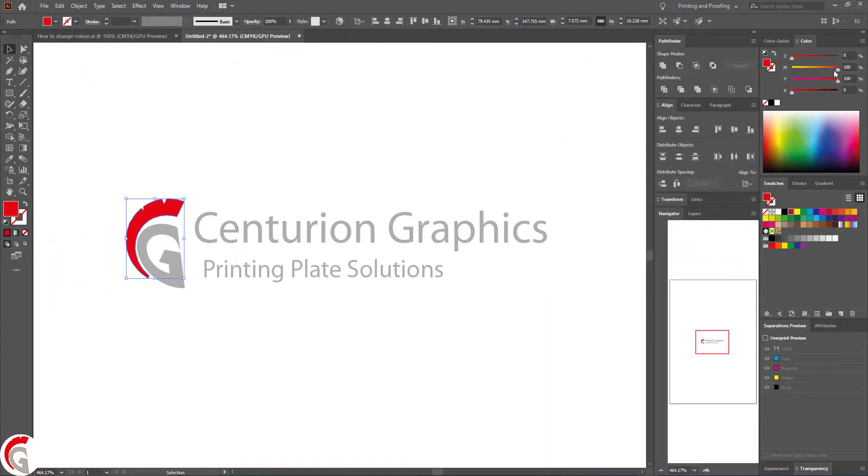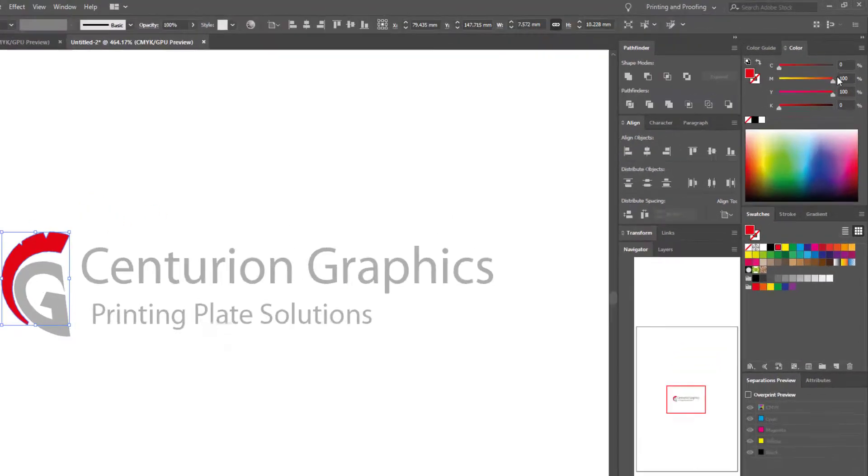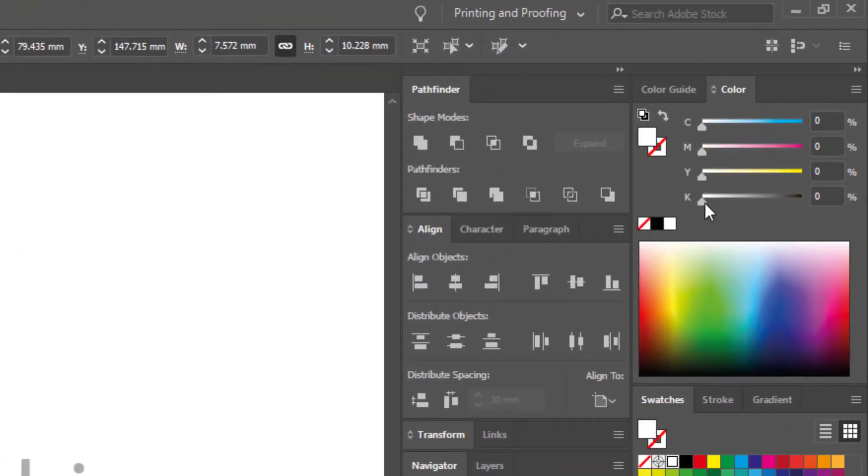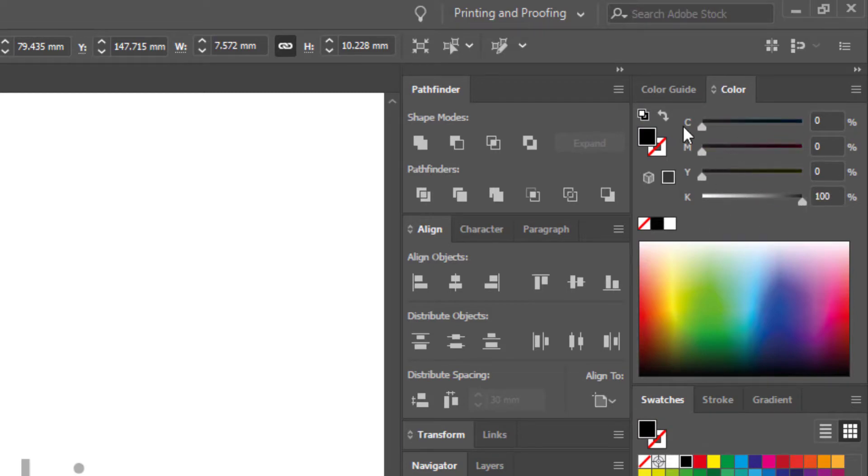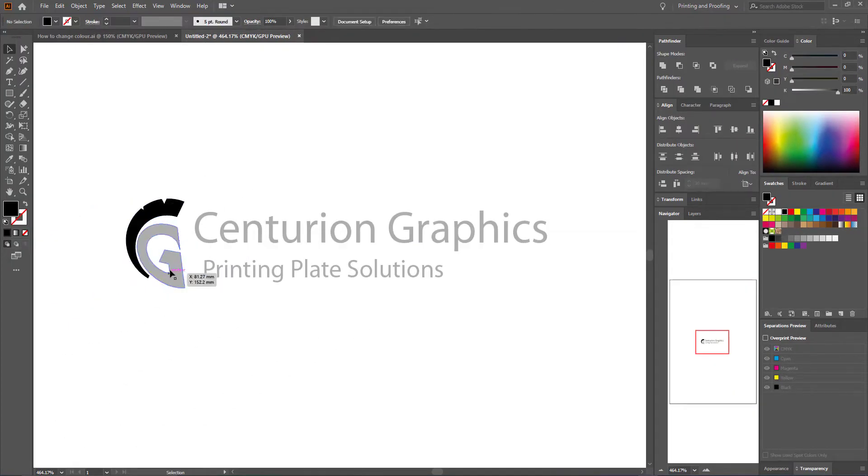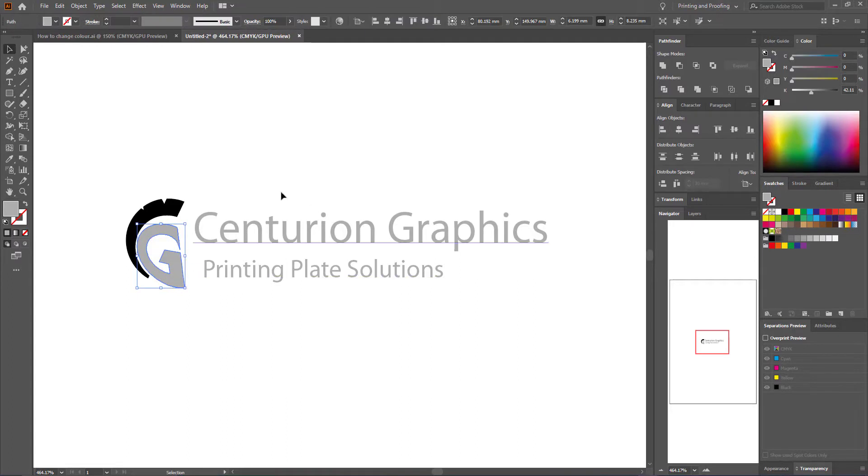So we want to press the color we want to change and change the C, M, and Y color to 0% and the K color to 100%, and do that for each part of your image.